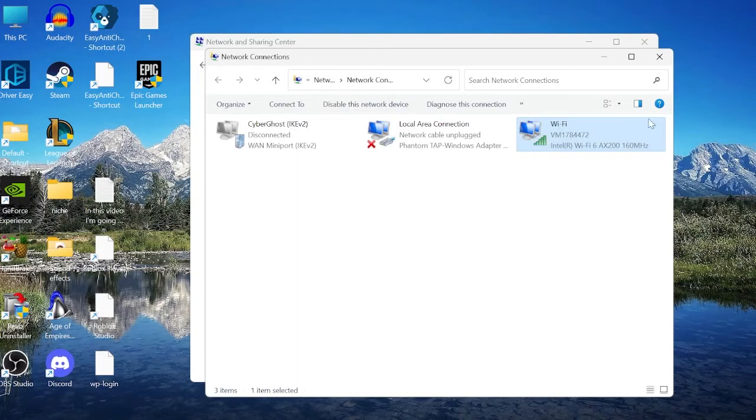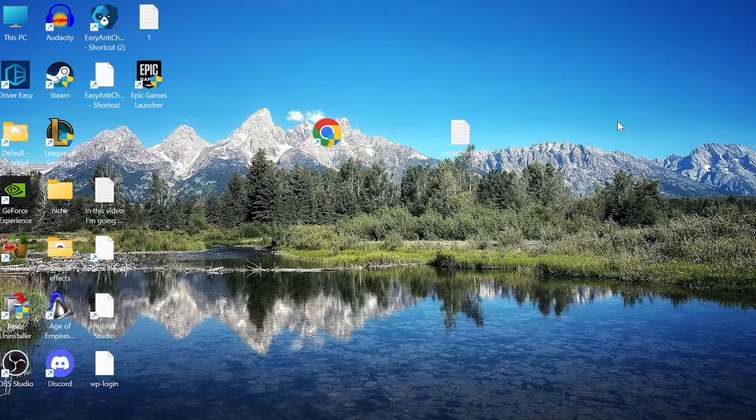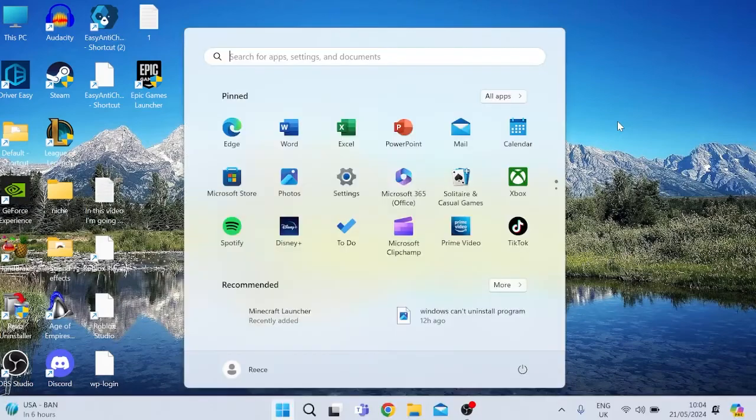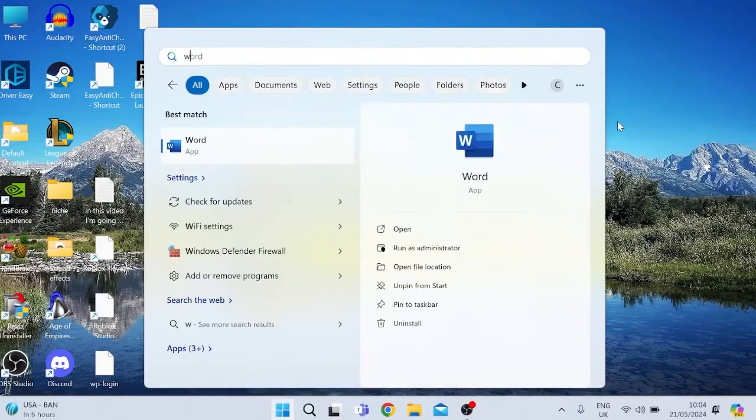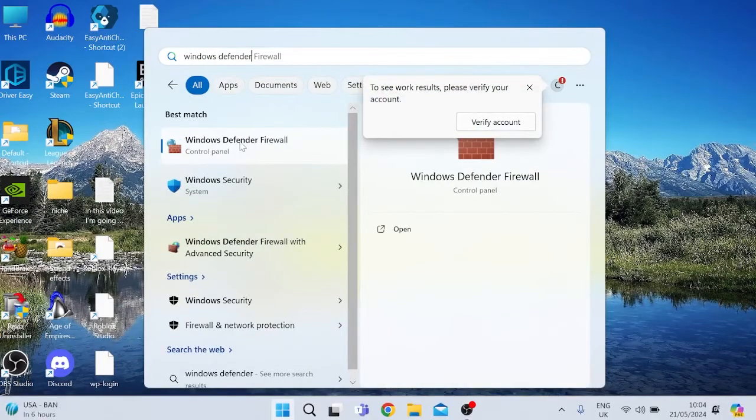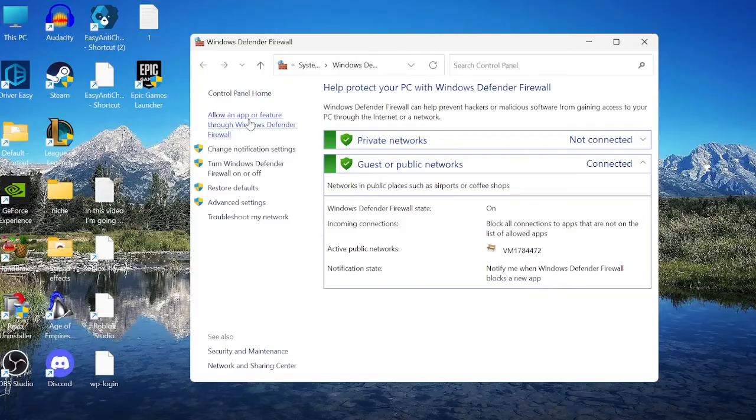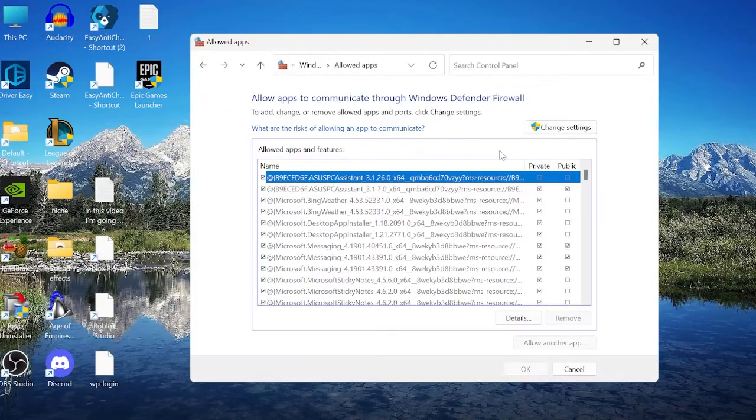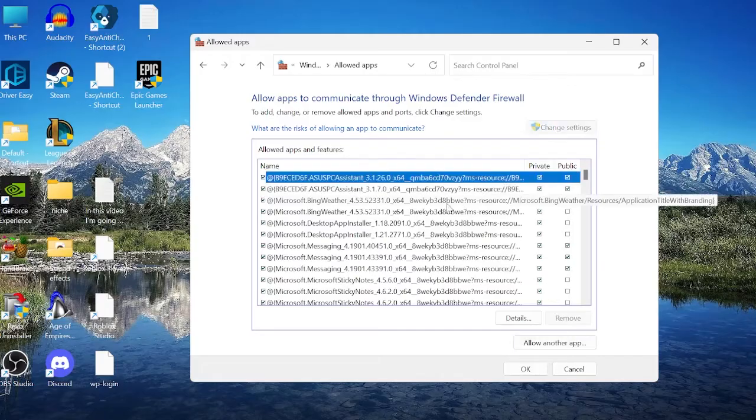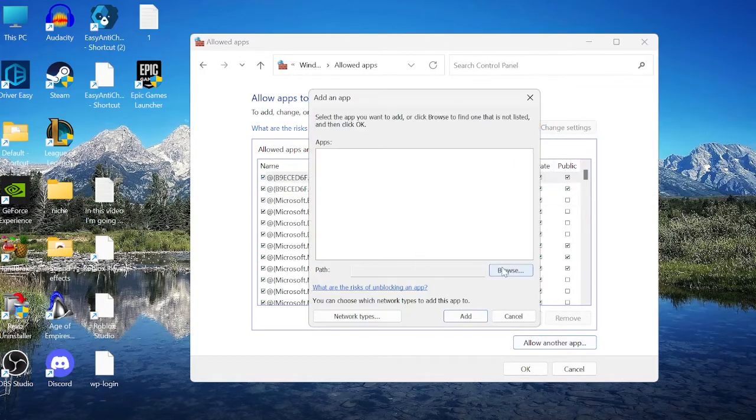We can then close out of these windows, and the next thing you're going to do is come back to the Start menu and search for Windows Defender. Click on the Windows Defender Firewall tab, and come inside Allow an App or Feature through Windows Defender on the left here. Then, we need to select Change Settings to allow us to make changes to this list, and you want to come into Allow Another App, and then select Browse.